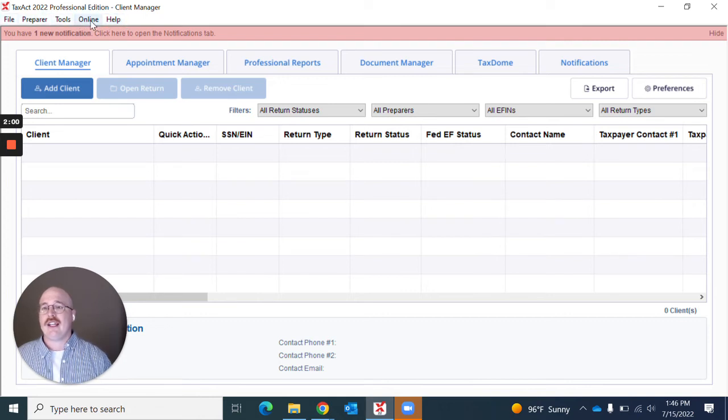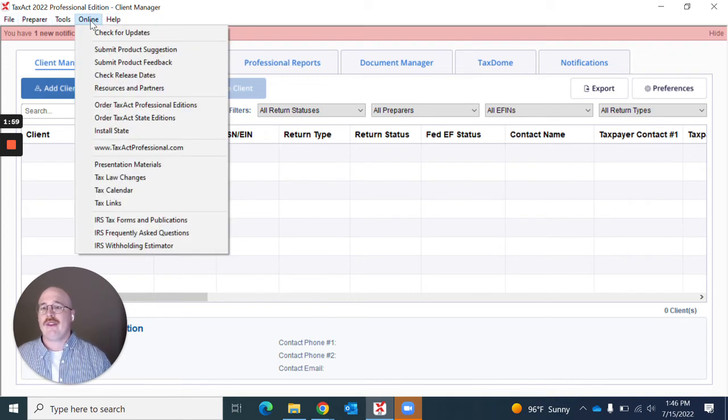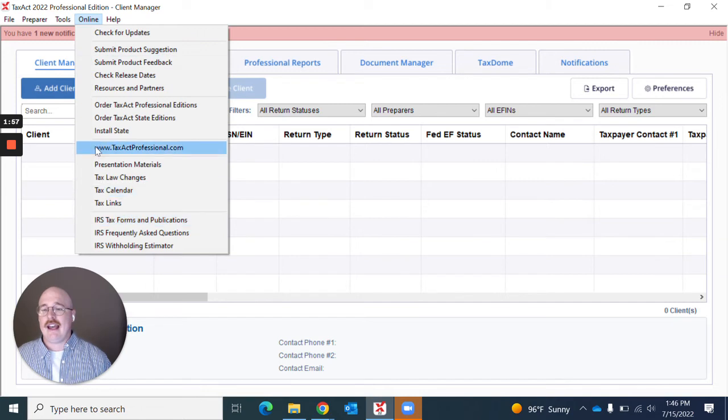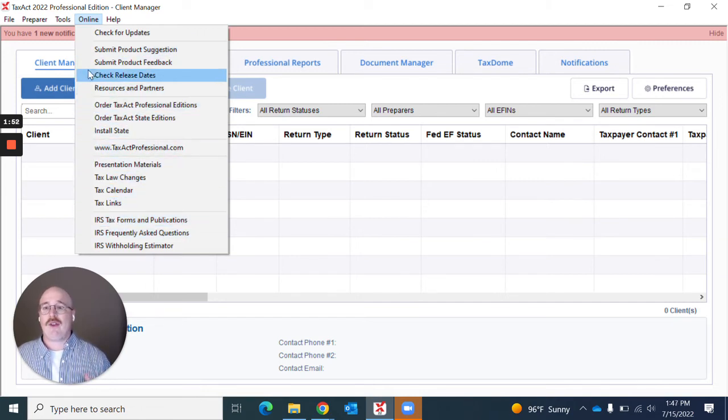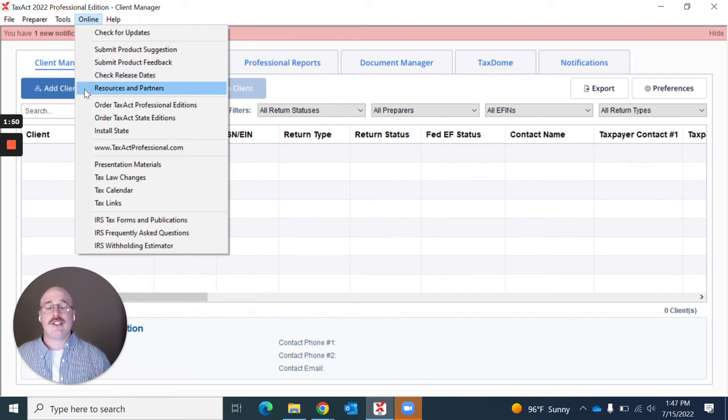You'll actually hit online and then you'll be granted a list of options right here of different things you can do while you're online. One of which is resources and partners.